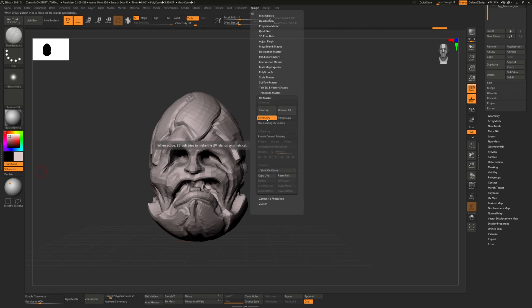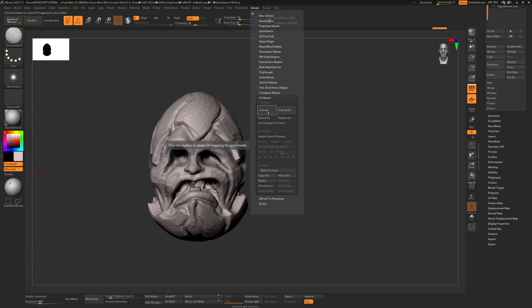In this case, we do not want symmetry because this is an asymmetrical model. Turn that off and just click Unwrap. However, this result will likely not be the best it could be.